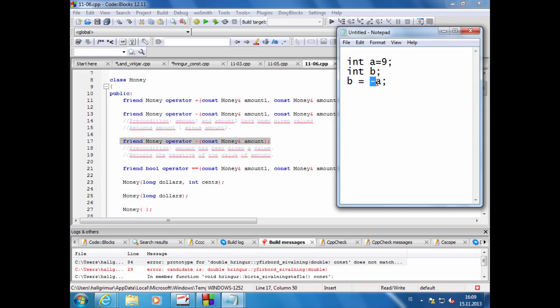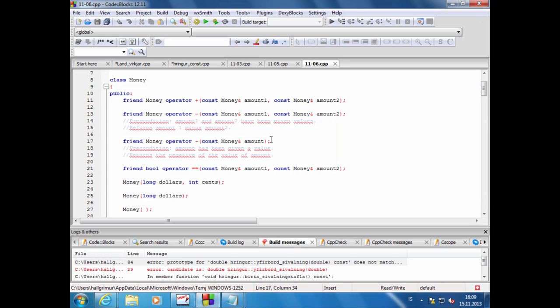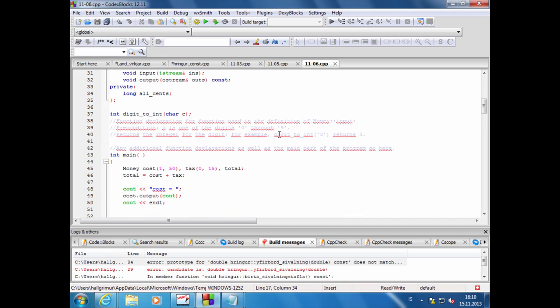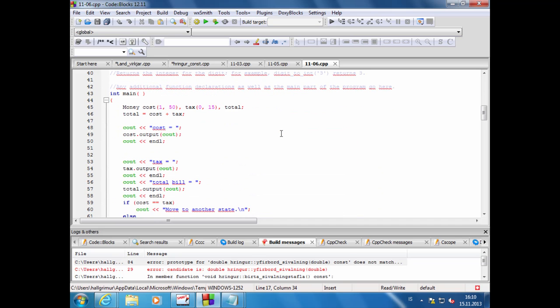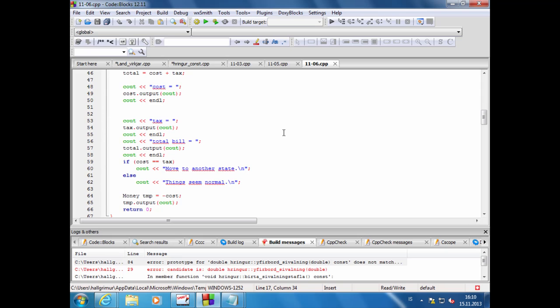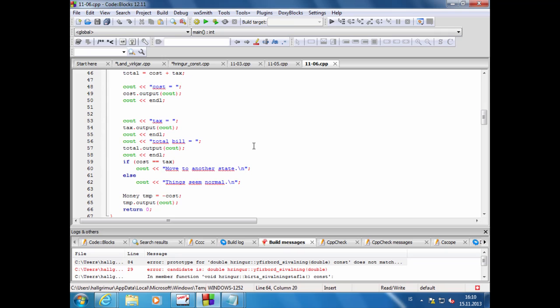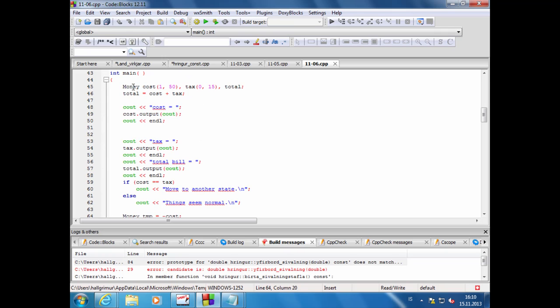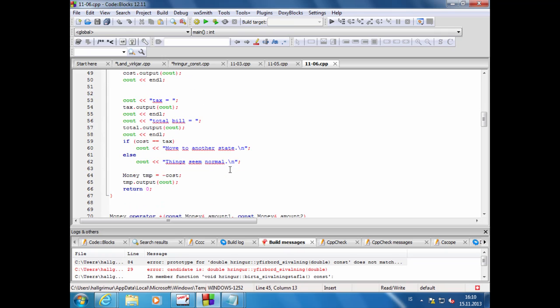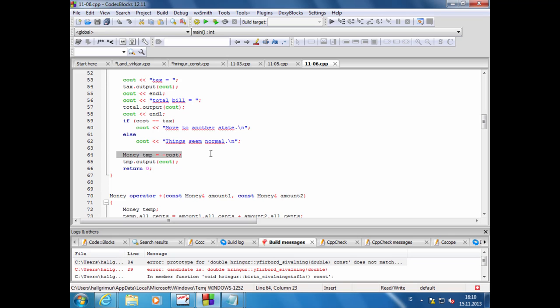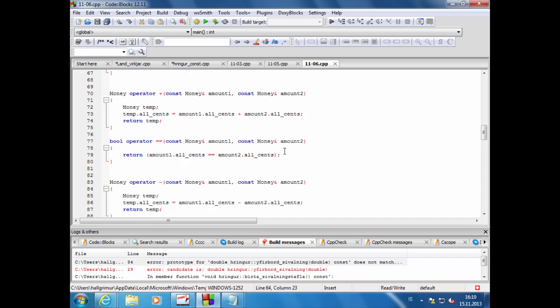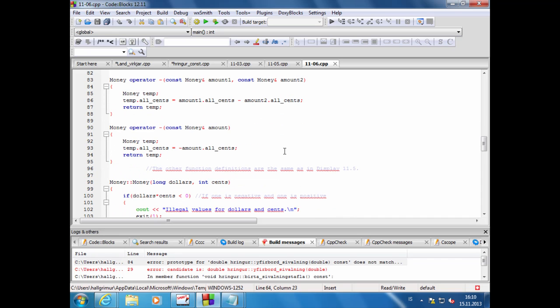Hvað gerir hann? Jú, hann skilar bara tölunni negatífri. Og hann vill hafa svona unary mínus operator fyrir class of money, þannig að þá þarf hann að útfæra hann. Þetta er operator sem tekur henni bara eitt gildi inn. Ef við skoðum með eitt forsætið, hvað er hann að nota hann? Hér kemur money temp, þetta er tilvik af klassanum money, saman sem mínus cost.